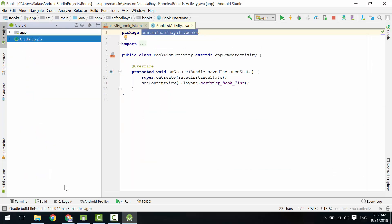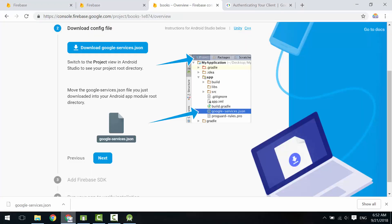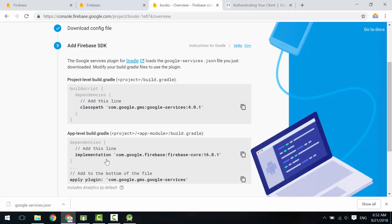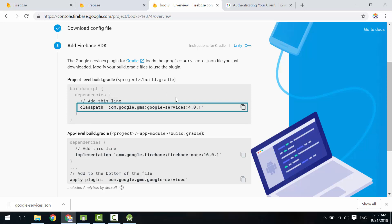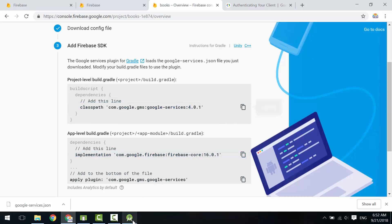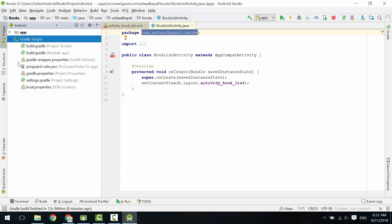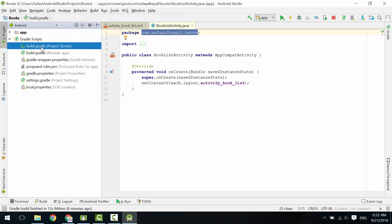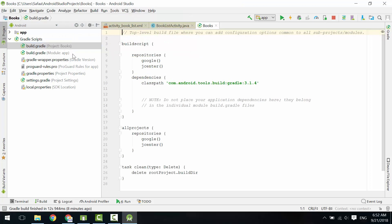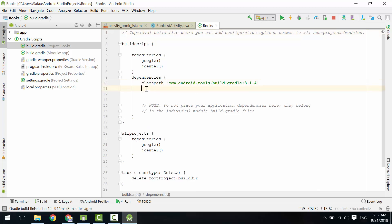Let's get back to Firebase console. Click Next. Copy this line and paste it in build.gradle for the project level. Open Android Studio. From the Project window, expand Gradle Scripts. Open build.gradle for project level. In dependencies, paste the code here.